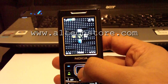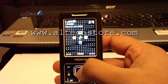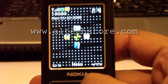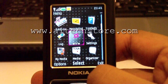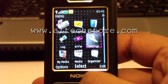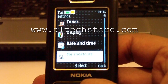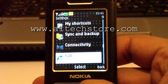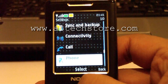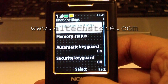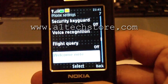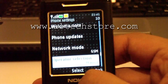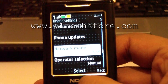So here we have the phone, the Nokia 6500 Classic. We need to go into the menu, click on settings, and then down to phone, and then network mode.